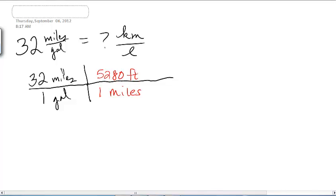Now we've taken care of the miles units — those have canceled out. But if I were to stop now, I'd be in feet per gallon, not where I want to be. So I'm going to keep going and convert those feet a little more.